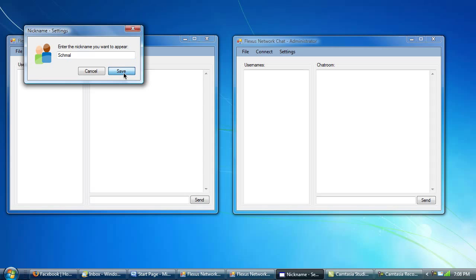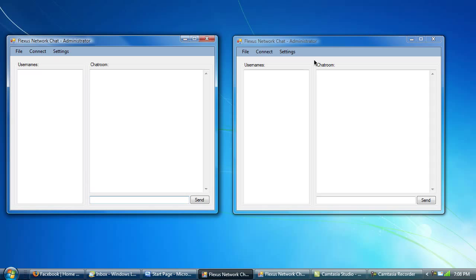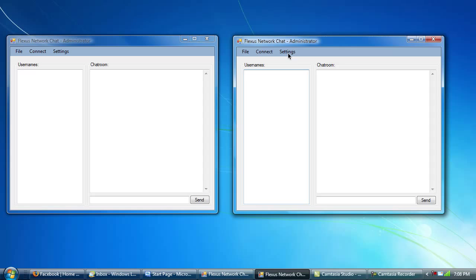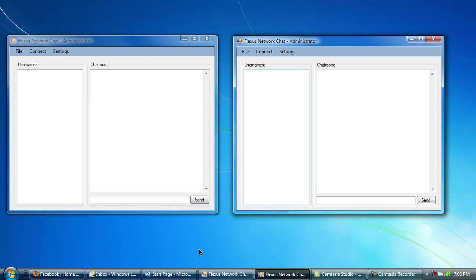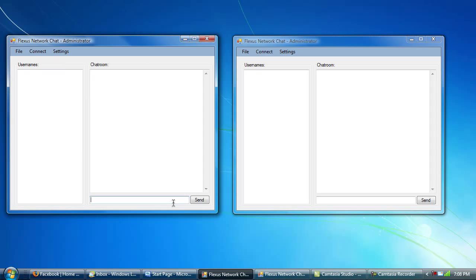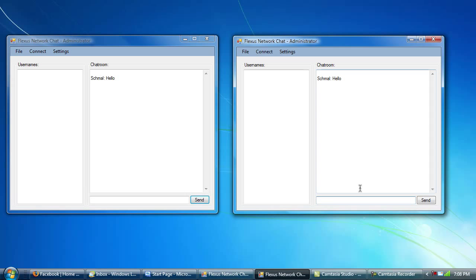So I'll save that there, and then I'll make this nickname Fluxus. Save, okay. Should be different now, so I'm just going to go ahead and type in hello. Send. And then it shows up on both of these. Okay, and then here, we're here. And we go. Hi, Schmell. Send. And then Fluxus says hi, Schmell.